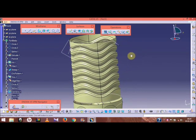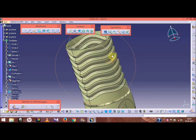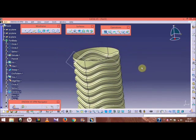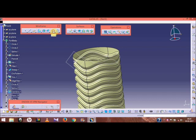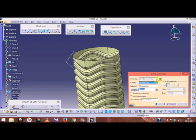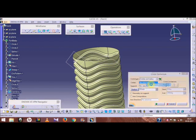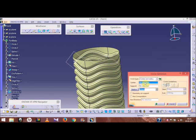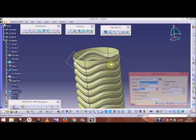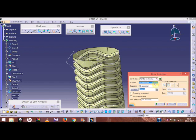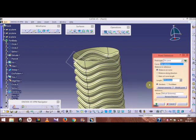We will now make the top portion of the model. Move back to the circle option and make three circles. Go to center radius option — we need to define the center point. It appears the point option is not showing, so let's check it.